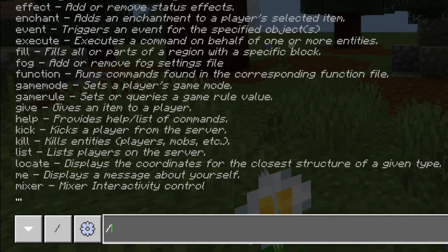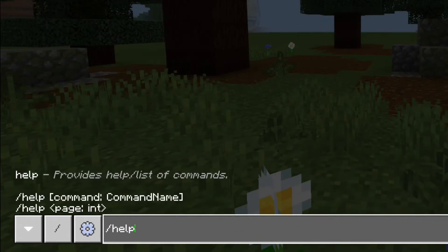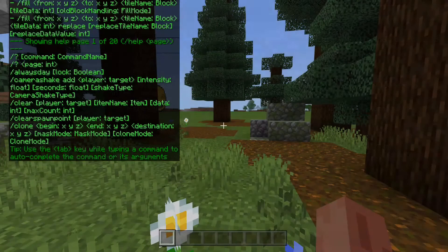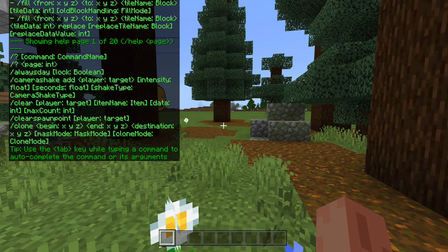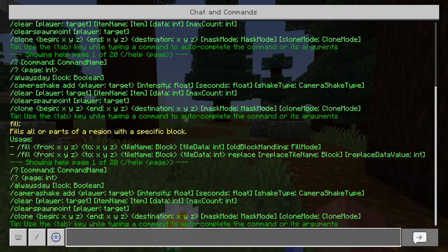So if we type in slash help but this time with a number — like 1 — it's going to show us page 1 of 20 of all the commands we can use. So there: always day, camera shake, clear. It goes through every single command in the game.